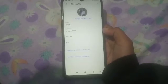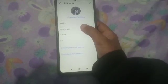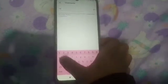Come here on 'Username' and click on it. Now you can type whatever you want to give as your username.